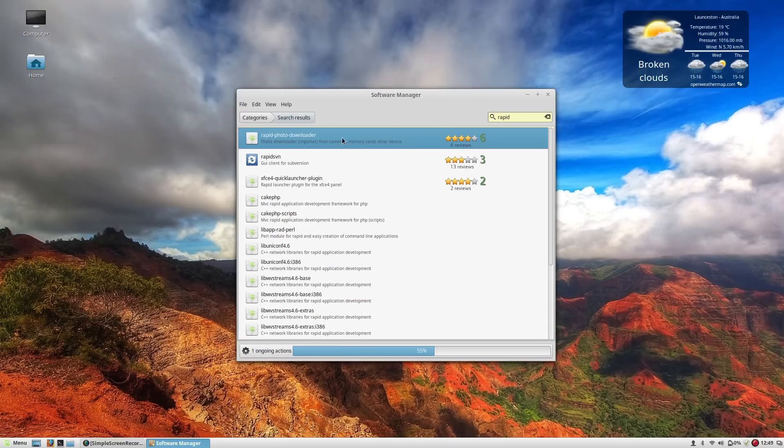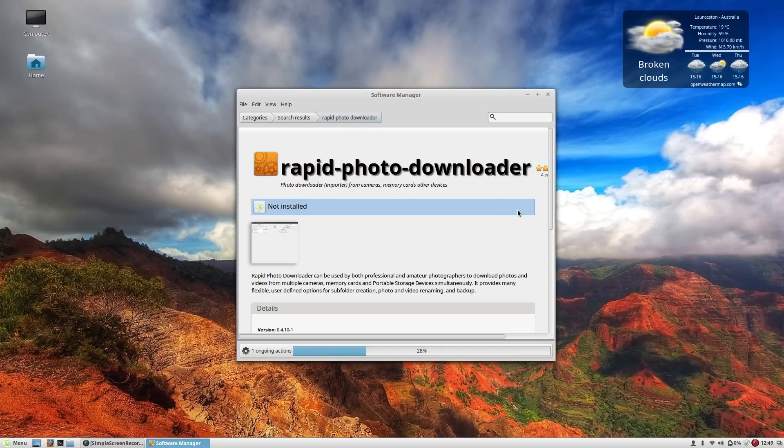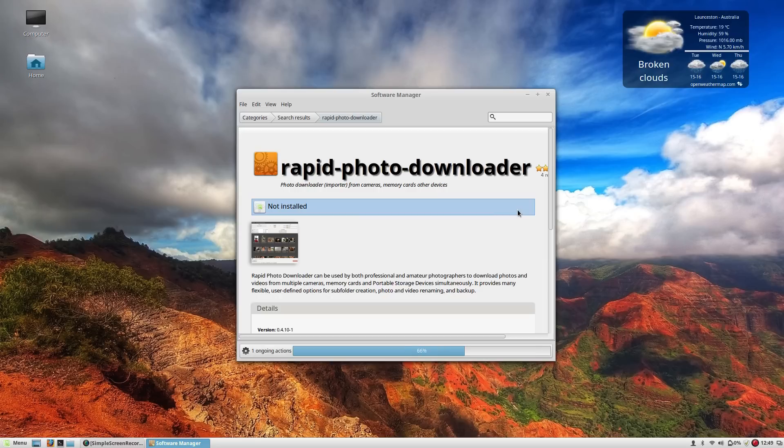And it appears Rapid Photo Downloader is actually in the software repositories here. For some reason I couldn't find it before because it was just giving me the dashes not the individual spaces. So there we go, we found the app that we're looking for. And I think that'll probably about do us from the Software Manager here in Linux Mint.